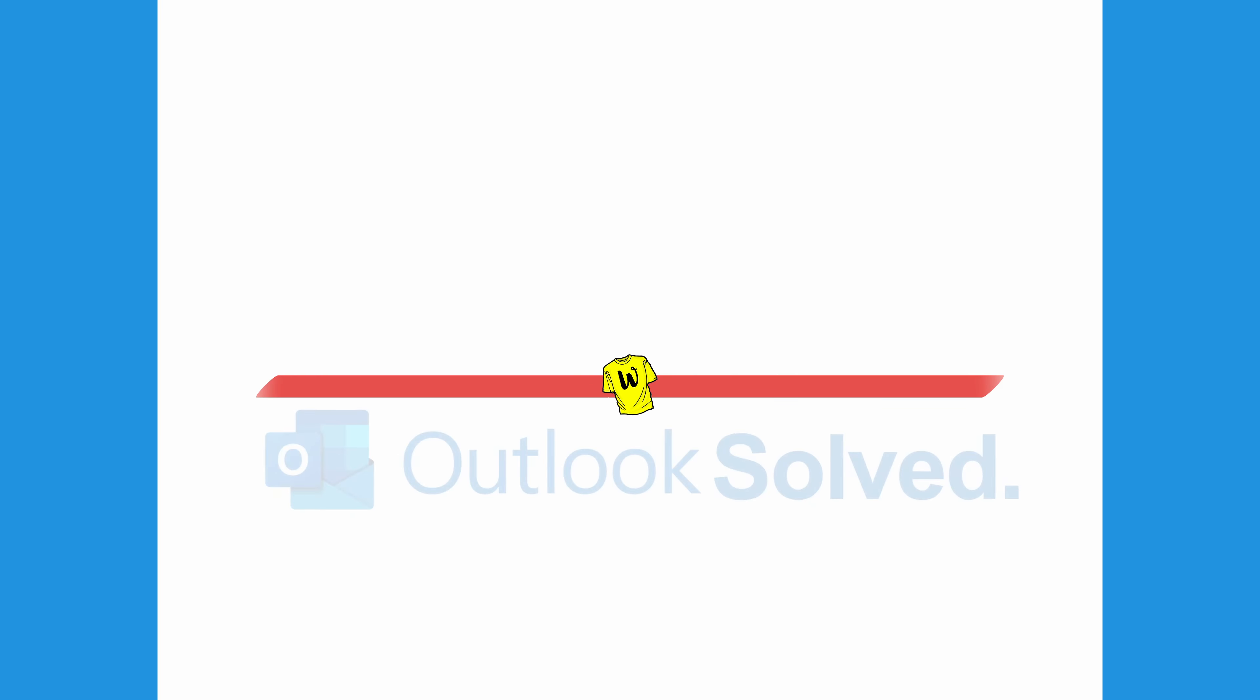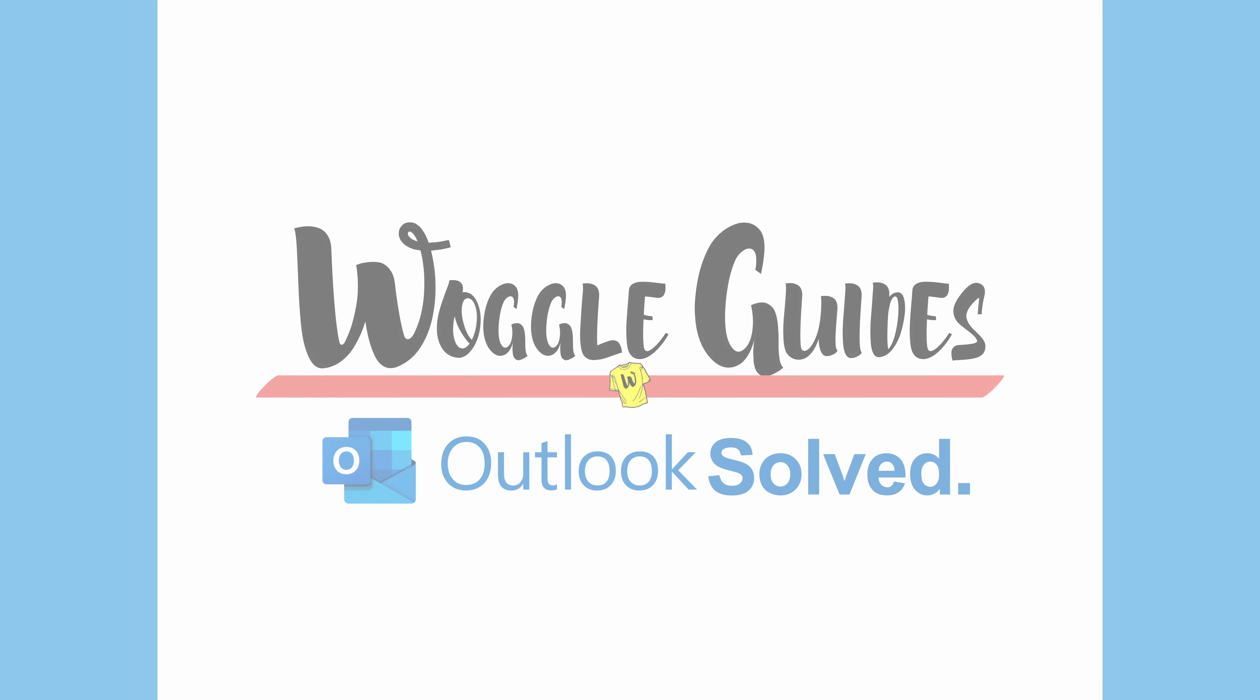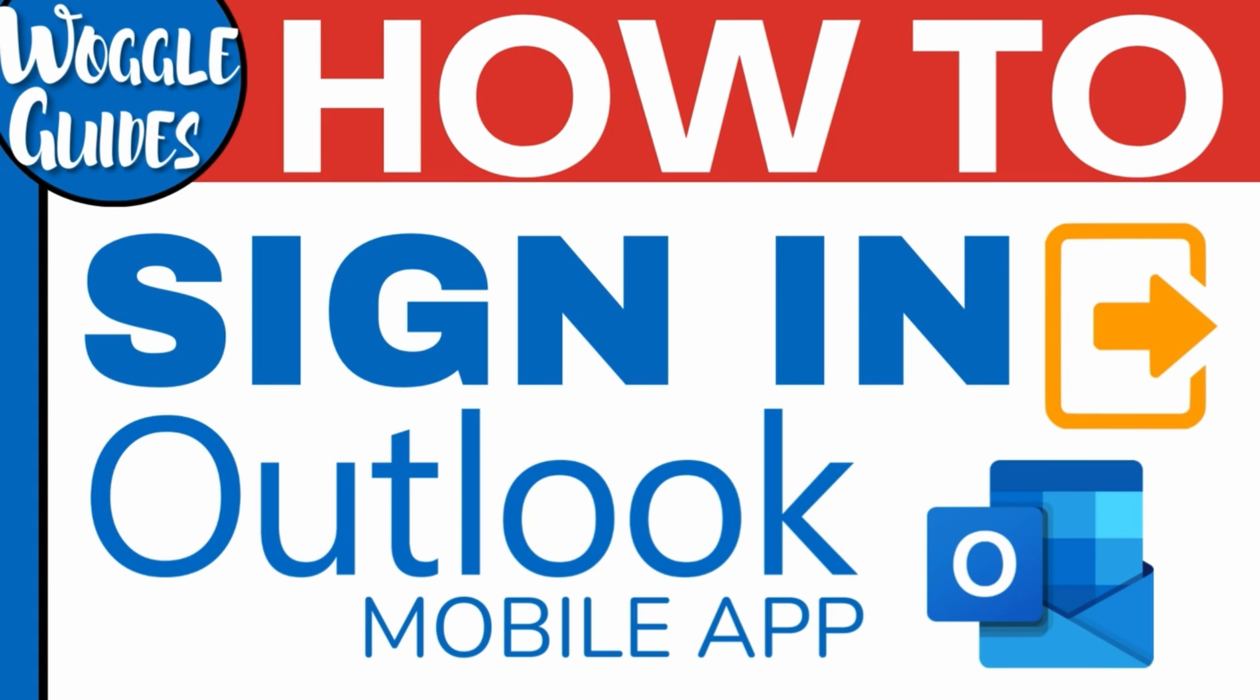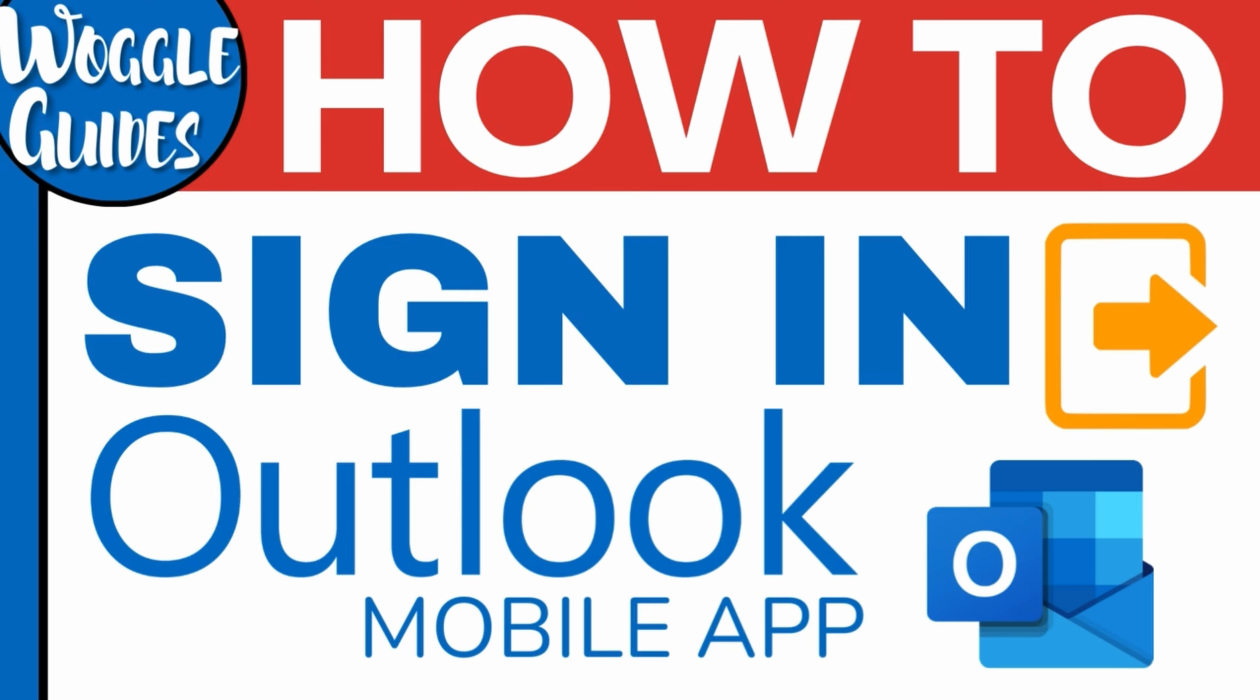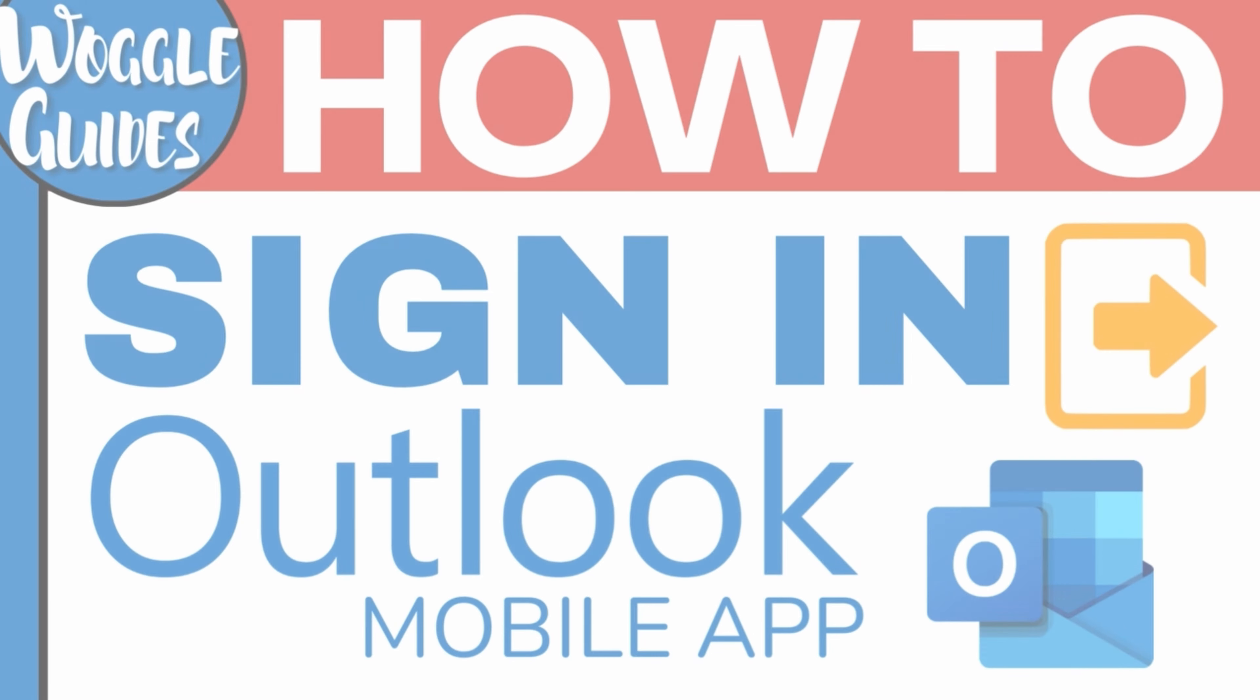Welcome to Woggle Guides. In this guide, we'll look at how to quickly sign in to Outlook on a mobile app. Let's get straight into it.